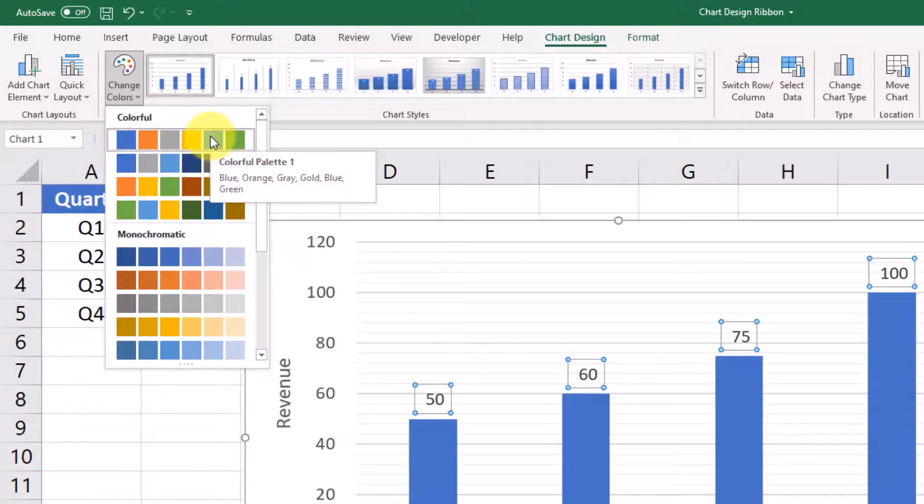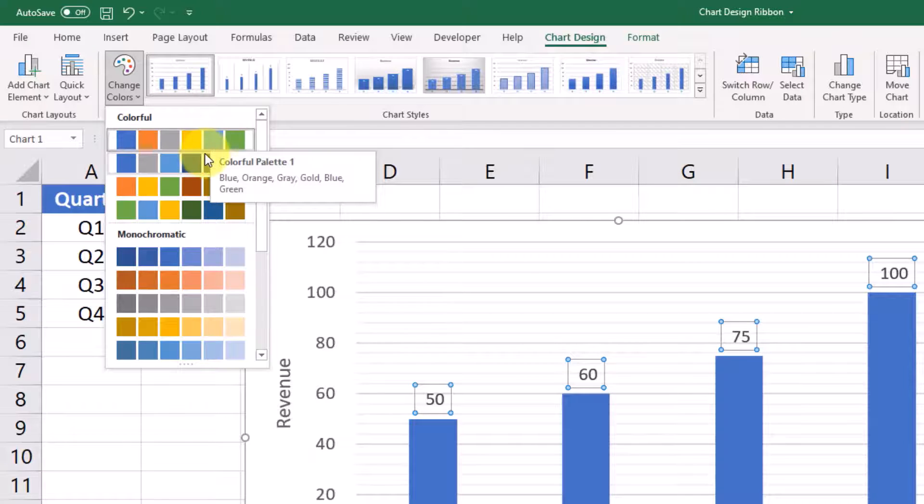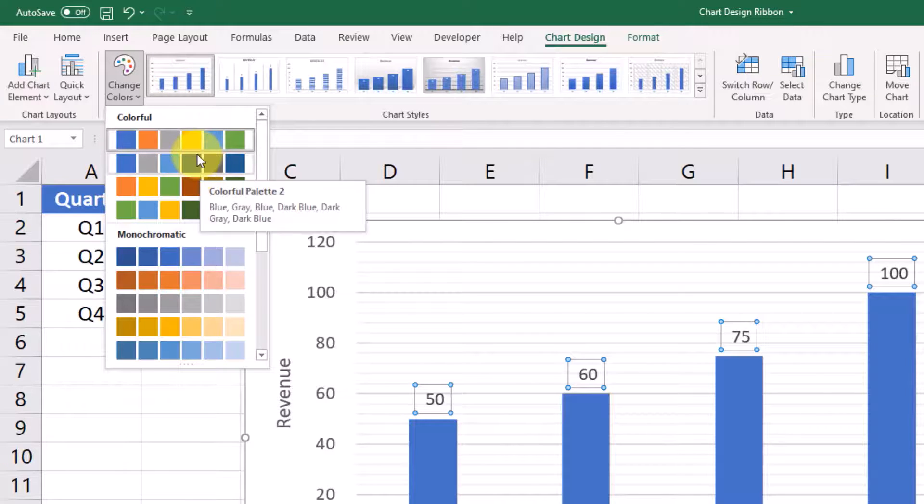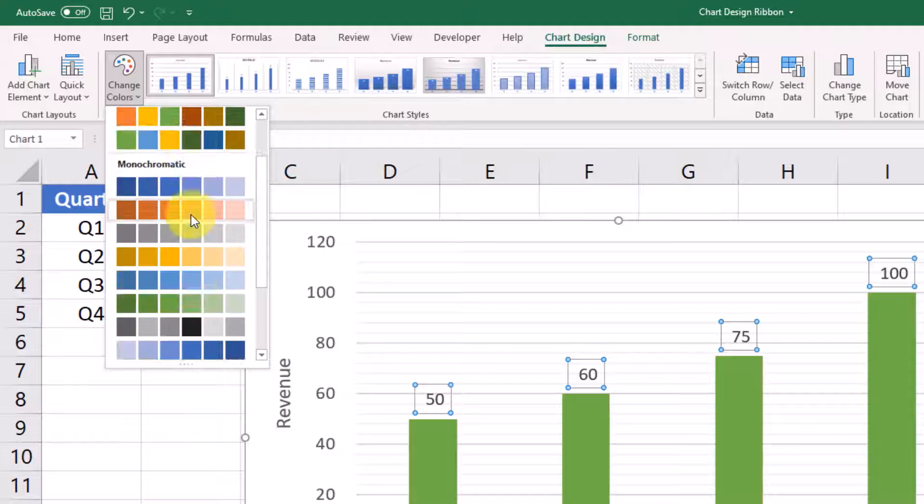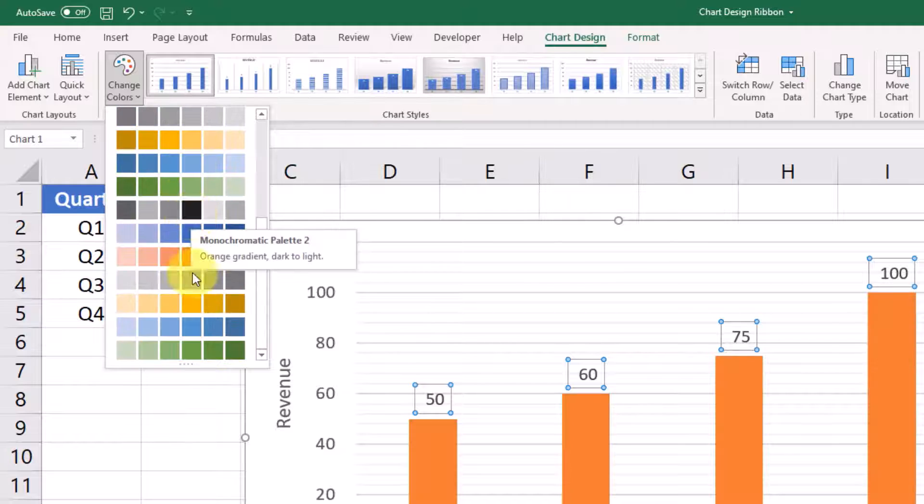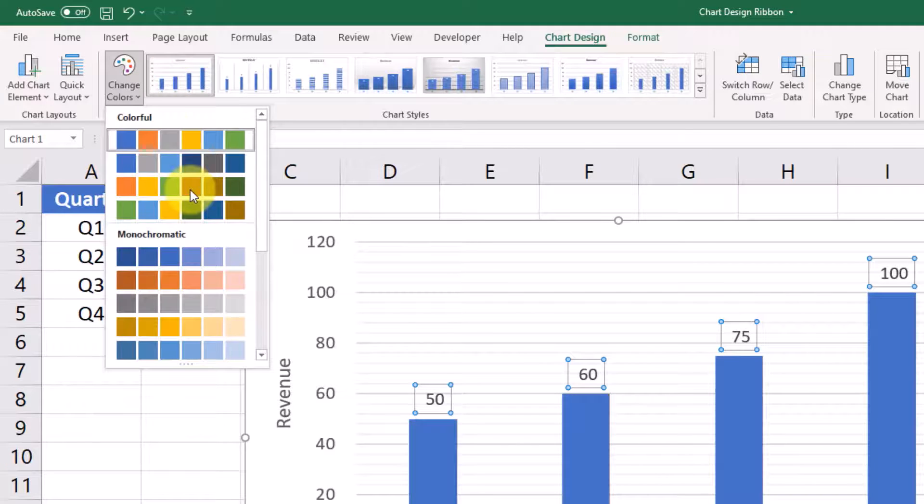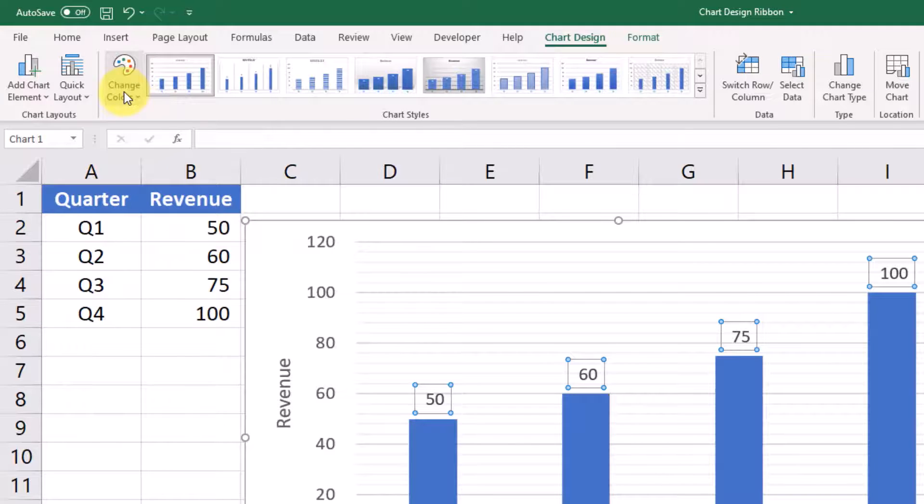if you're graphing revenue and gross profit or net income, that sort of a thing, you could pick what you want your color scheme to look like.